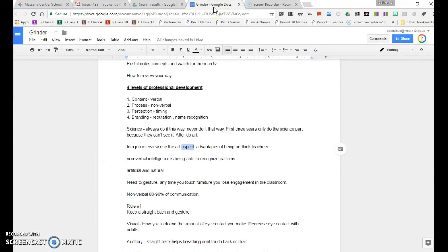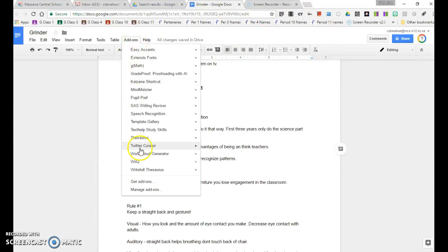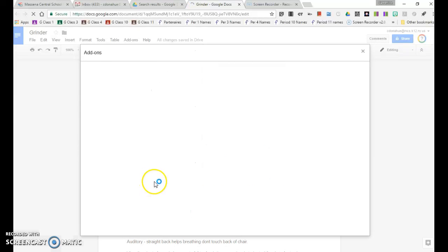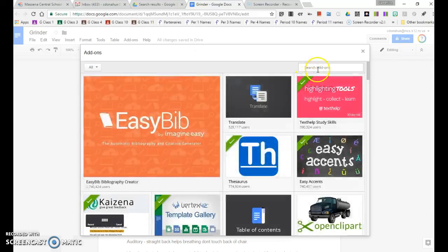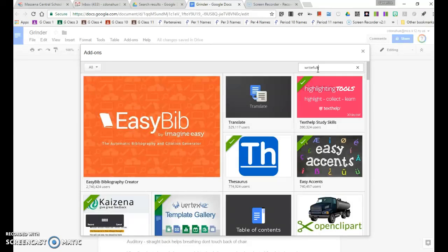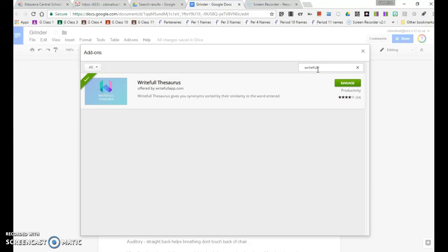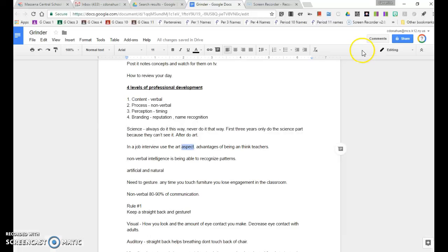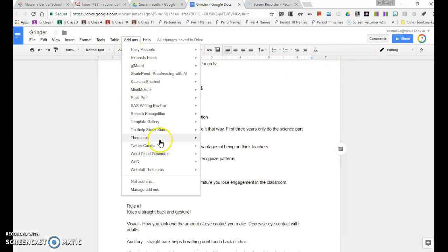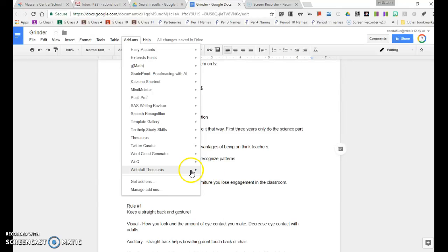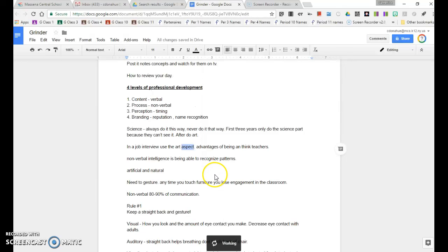I wanted to show you an add-on from Google Docs. If you go to add-ons here and get add-ons, and then you search Writeful, W-R-I-T-E-F-U-L, then you go ahead and add it. And then when you want to find it, go to add-ons and it's right here and you can open it up.